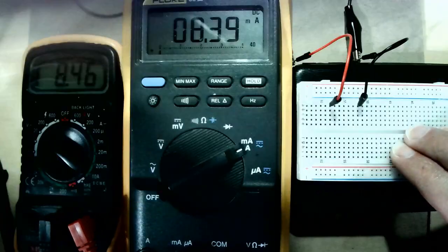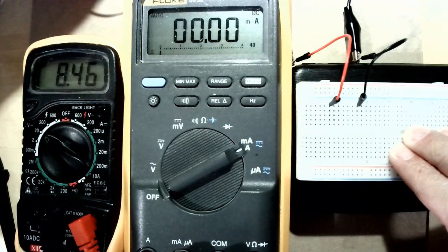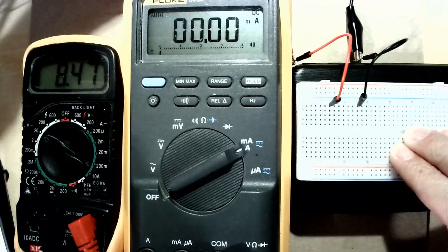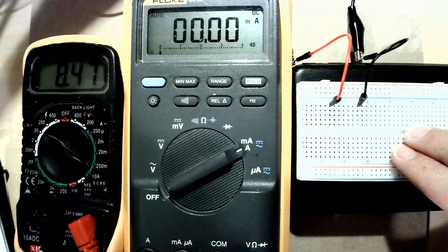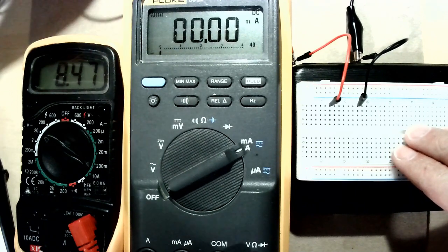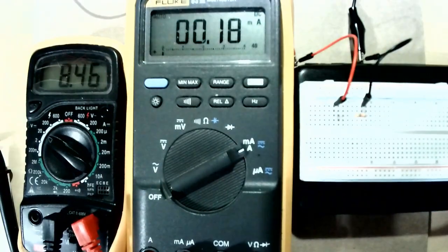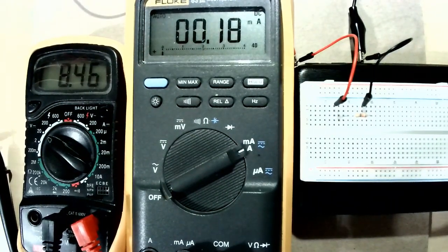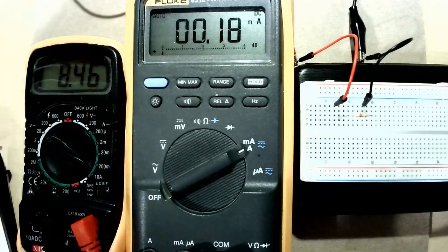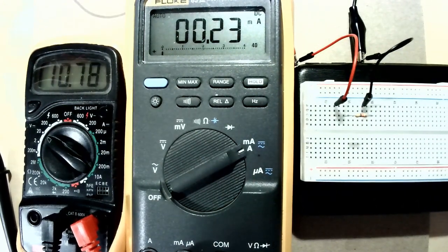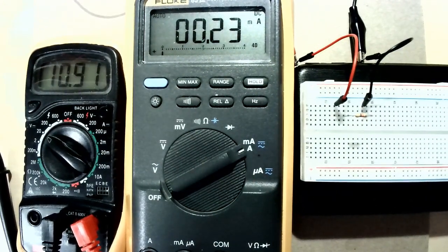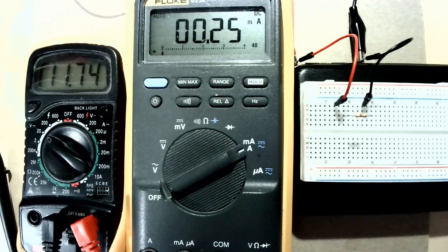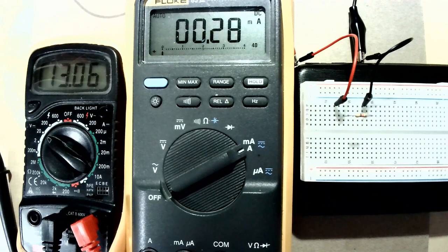If I take out this resistor and put a higher resistor with a value of 47 kilo ohms the current is going to be lower 0.18 milliamps so I'm going to increase the voltage here to 15 volts.